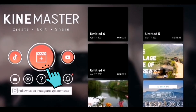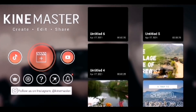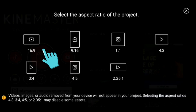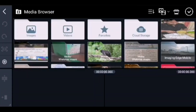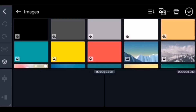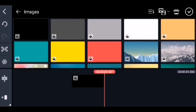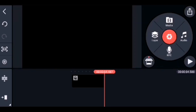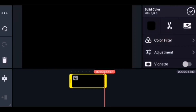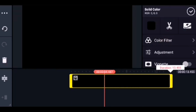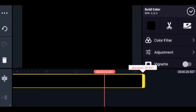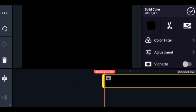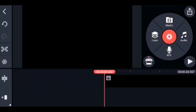Click on New Project in KineMaster and then go for the 16:9 aspect ratio. Now you can select the background — I choose black. The black background is on the timeline. Let us extend the timeline for around 20 seconds. So we have the timeline for 20 seconds now.